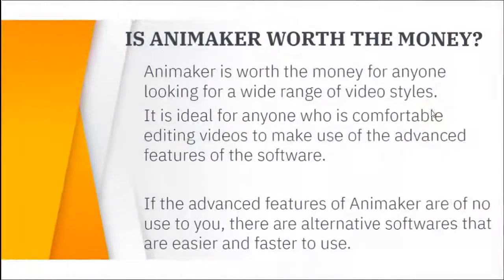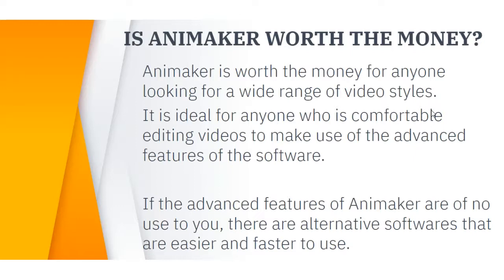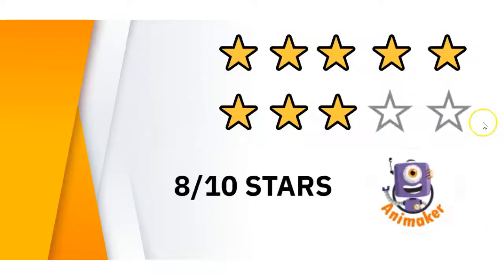And finally my thoughts on whether Animaker is worth the money. It is worth the money for anyone looking for a wide range of video styles. It's ideal for anyone who is comfortable with editing videos to make use of the advanced features of the software. If you have no idea how to use the advanced features I believe there are alternative softwares that are easier and faster to use. So at the end of the day it depends on what your goal is with your videos. So overall 8 out of 10.